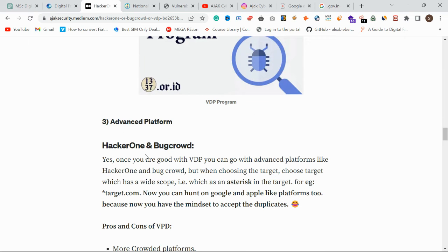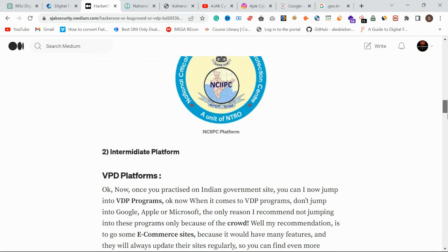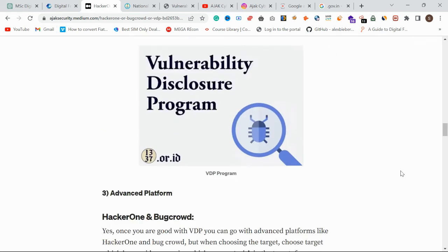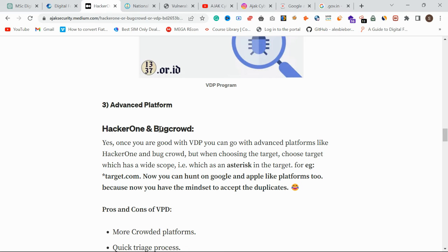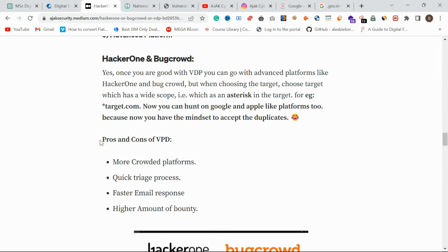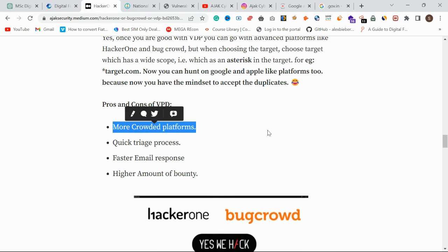For the advanced level, you can go into HackerOne, BugCrowd, and big VDP programs from companies like Google, Microsoft, and Zoho. By this point you should have the mindset to accept duplicates. I'm not suggesting beginners jump into HackerOne or BugCrowd at first. The cons of these platforms are an insane amount of crowd and lots of duplicates — you need to stand out and have some luck.